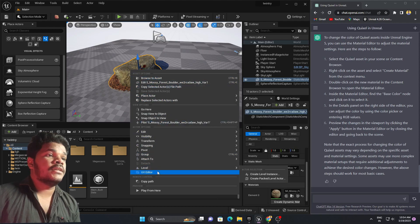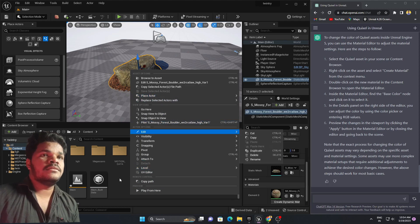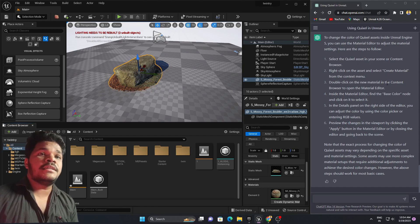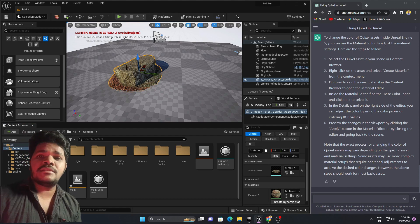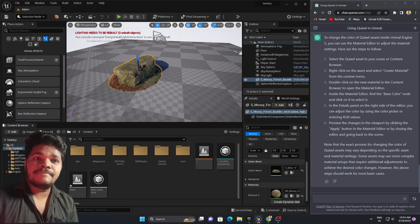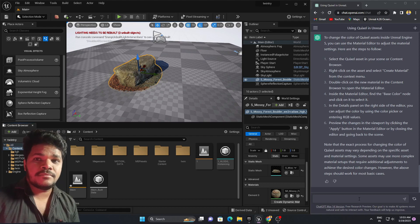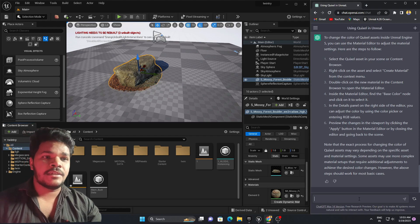Where is the 'Create Material' option? It says double-click on the new material in the Content Browser and open the editor, then find the Base Color. This is telling me to create a new material, but I want to change the existing material of this asset — I don't want to create a new one. This step also fails.